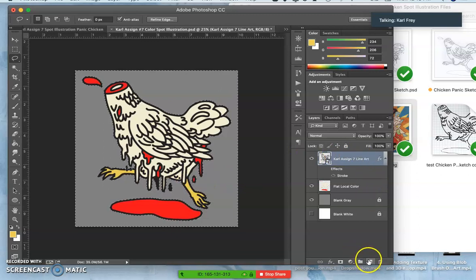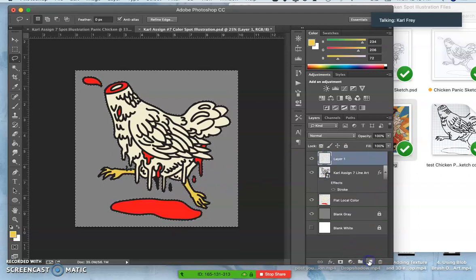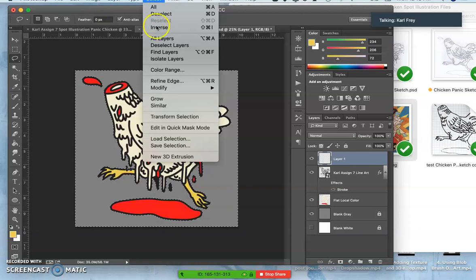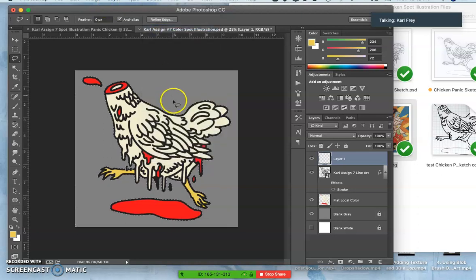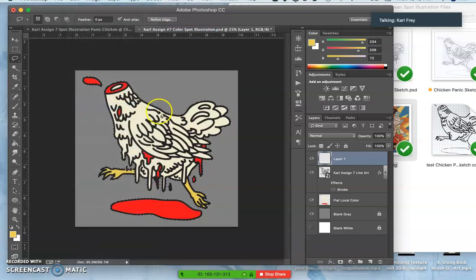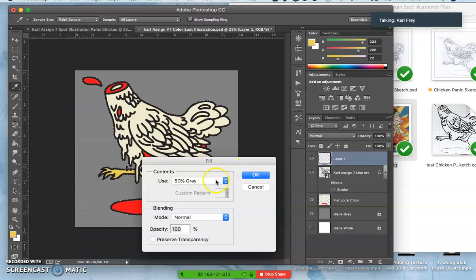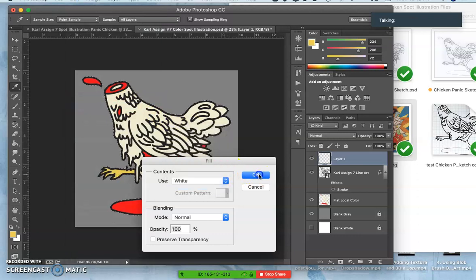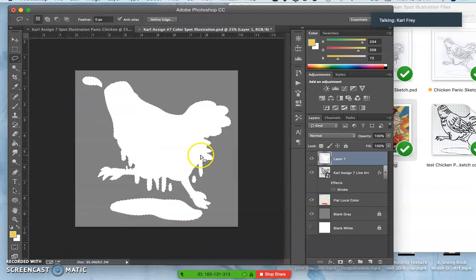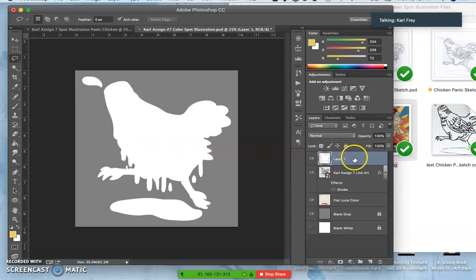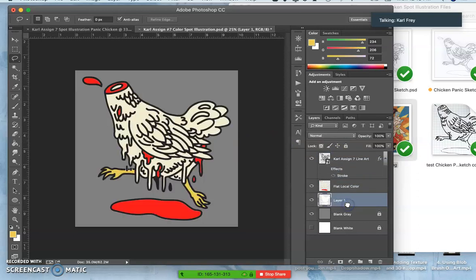Now I'm going to make a new layer and I'm going to say select inverse and then fill it with white, edit fill with white. This is actually the base coat. So this is what gets printed on a t-shirt before anything else gets printed. Then we're going to move that white down below our flat color.